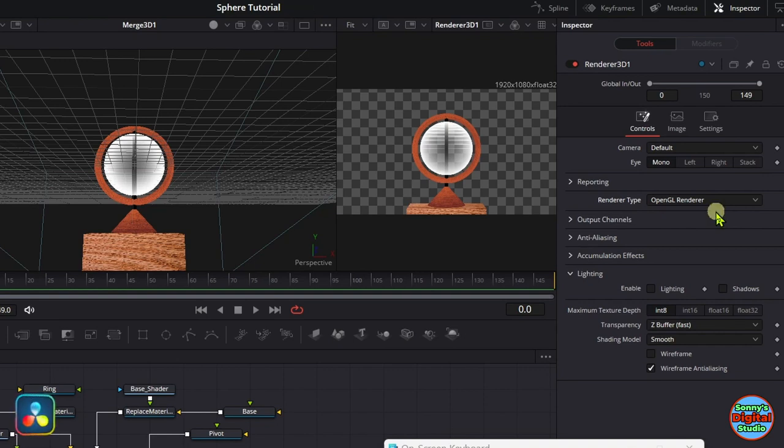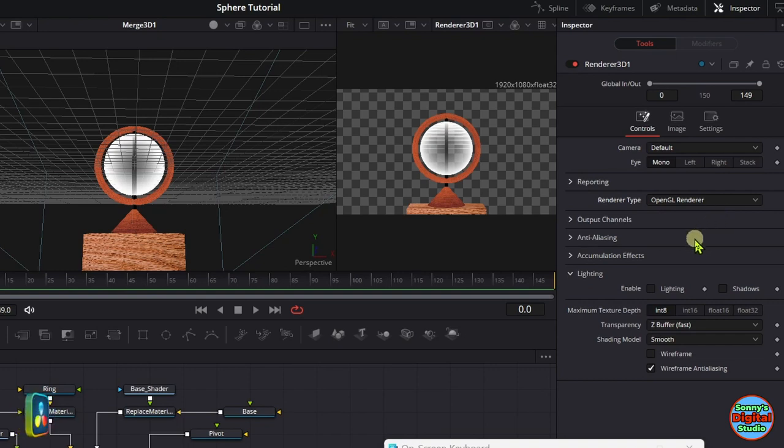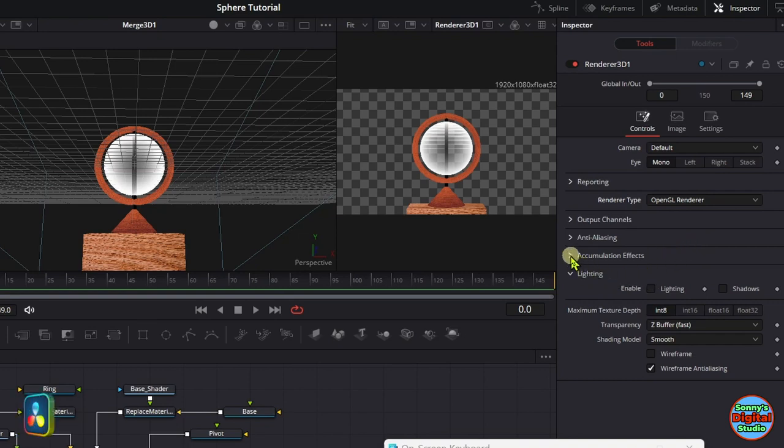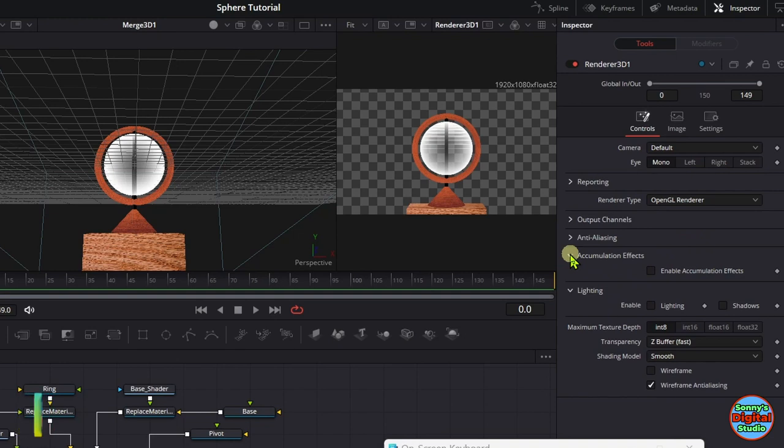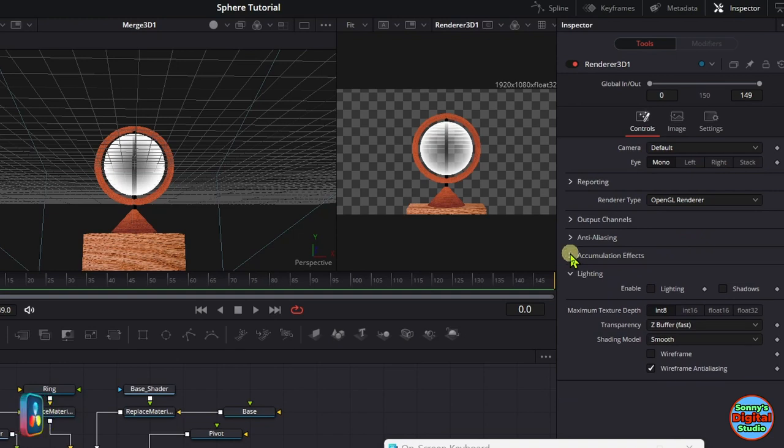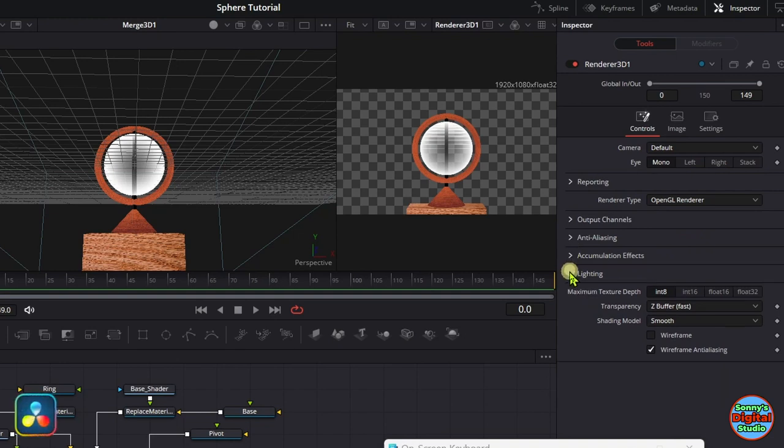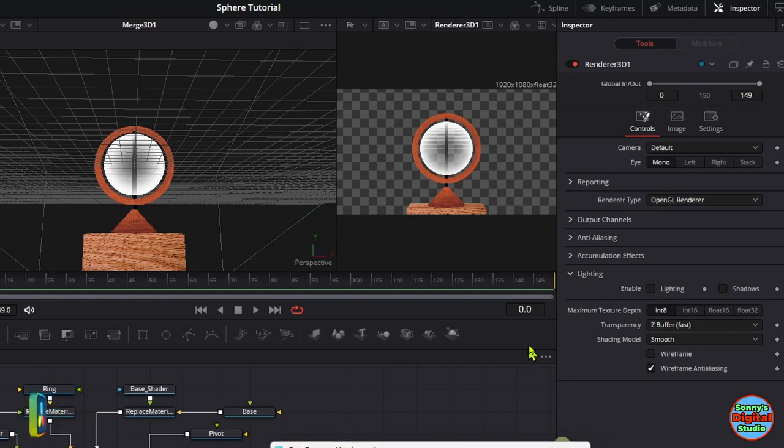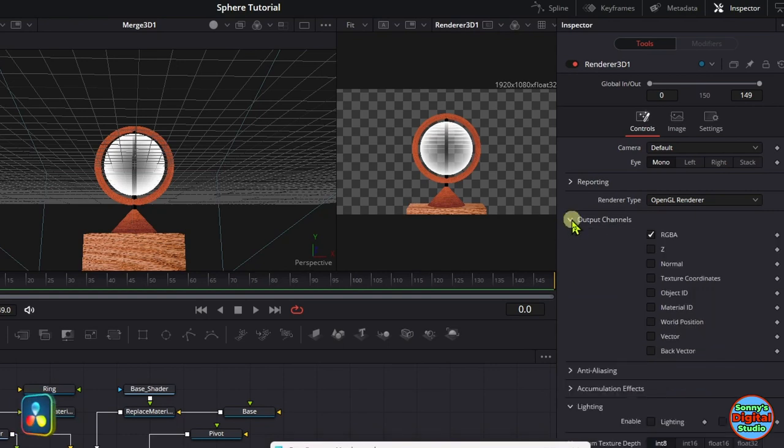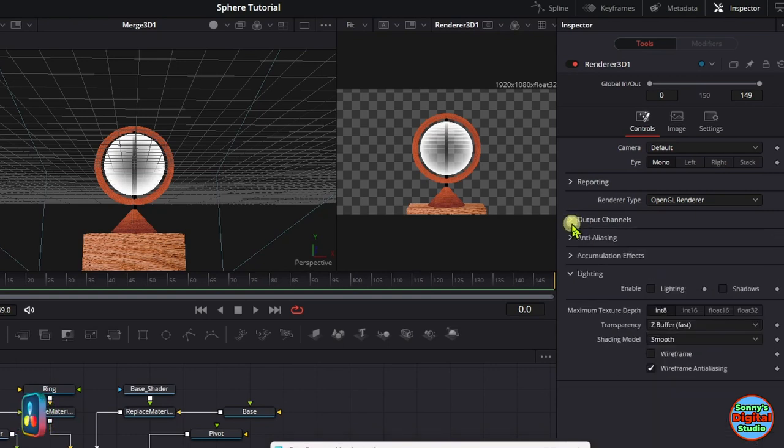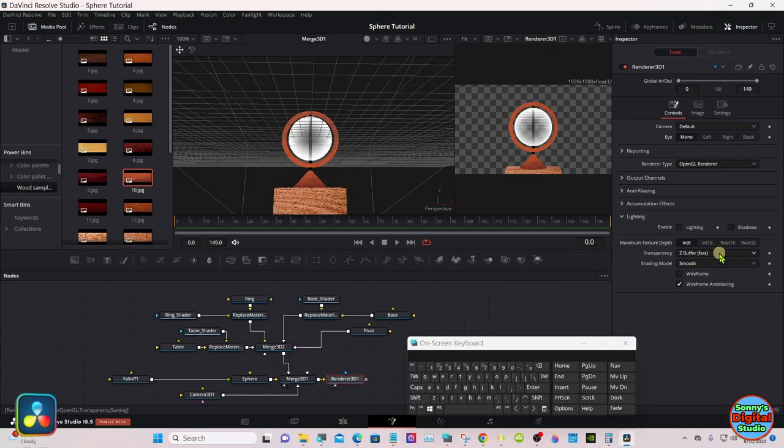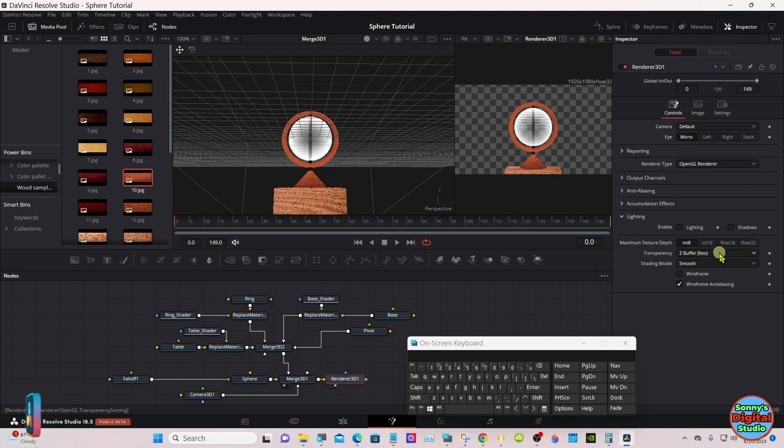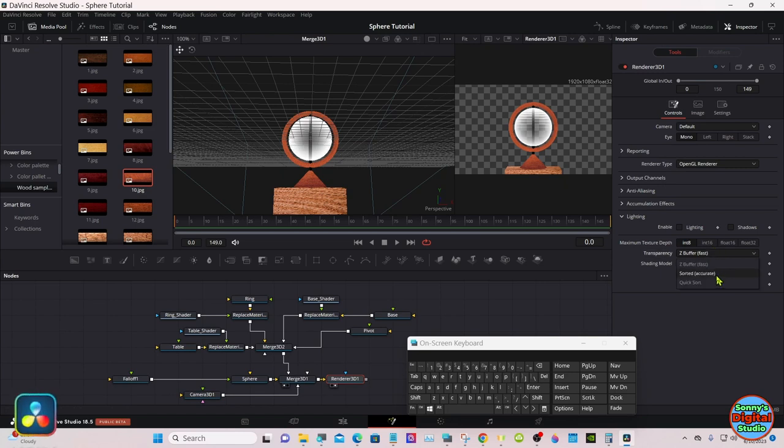Go up here under render type, select OpenGL render. This way our GPU will render this out. The CPU will struggle real hard to get it rendered out. And then go to transfer, transparency, and quick sort.